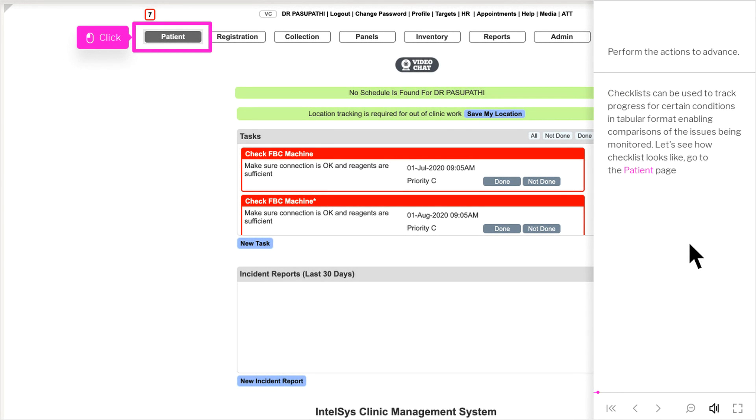Checklists can be used to track progress for certain conditions in tabular format, enabling comparisons of the issues being monitored.